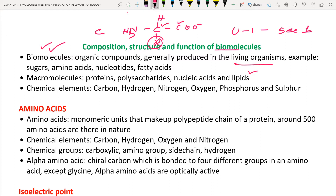A living organism is anything which has reproduction, respiration, excretion, and such biological functions. Examples include bacteria, human beings, and animals. In these living organisms, biomolecules play important roles. Biomolecules include sugars, amino acids, nucleic acids, nucleotides, and fatty acids. Now, what is the difference between a biomolecule and a macromolecule? Amino acids and sugars are biomolecules — they are monomeric units.